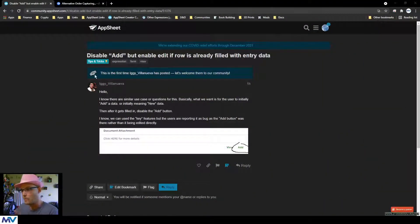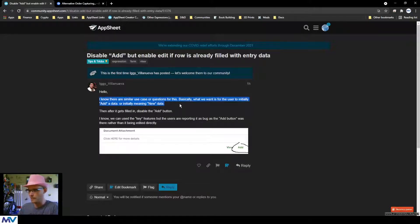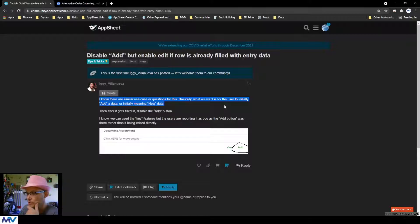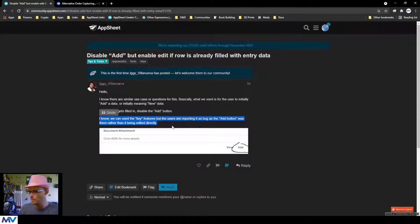What's up everyone, Matt here. I was just in the community and saw a pretty good question, thought I'd throw a video on it: disable add and enable edit if a row is already filled with data entry. What's up Biggie — I see this is your first time, welcome to the community. Basically, what we want is for the user to initially add new data, and after it gets filled in, disable the add button.